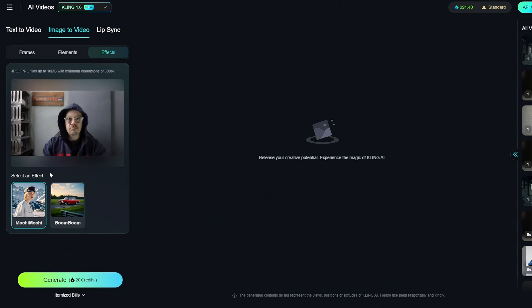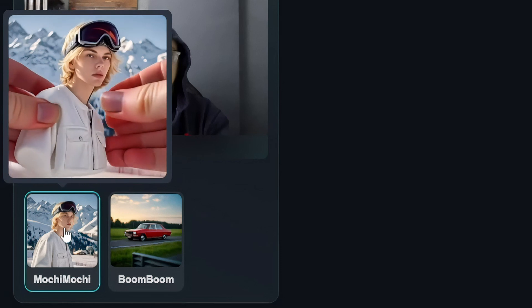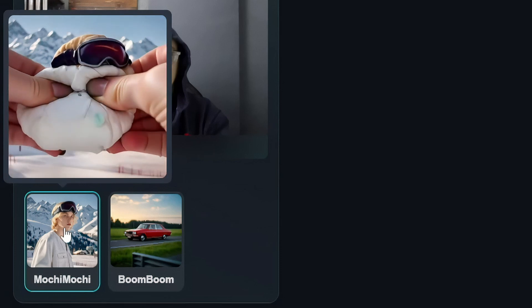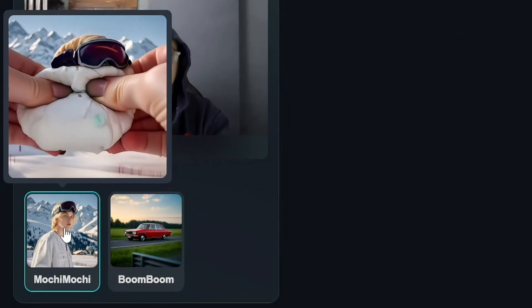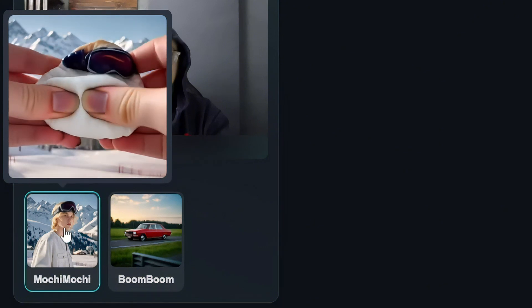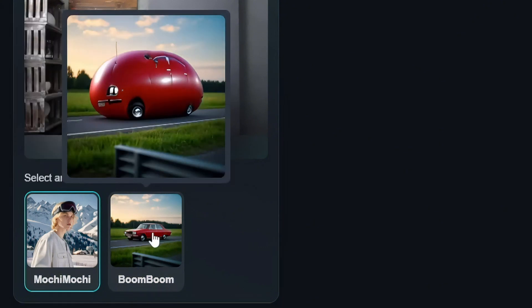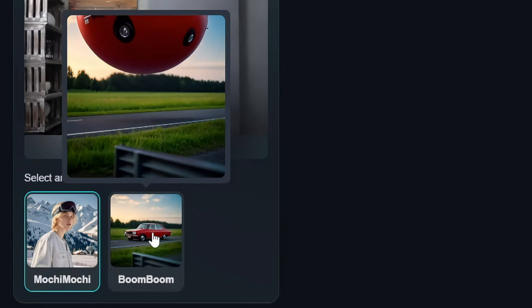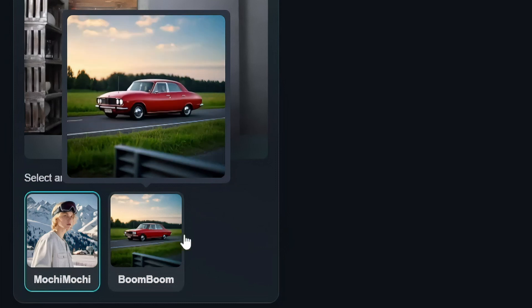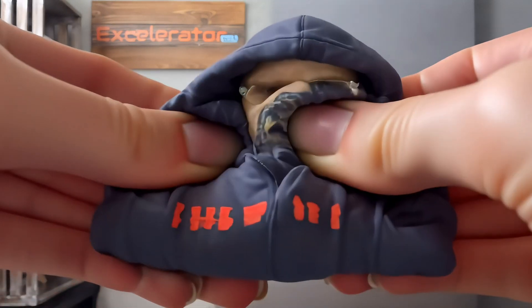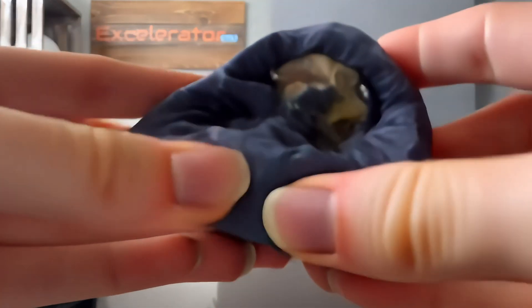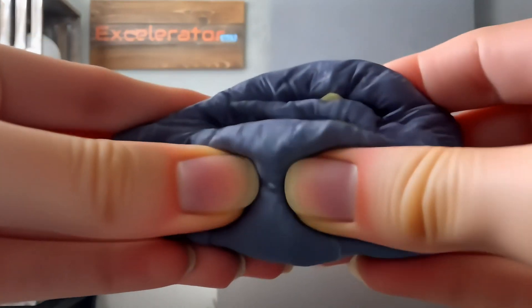Pick the effect you want to use. Right now they have Mokey Mokey and Boom Boom. If you hover your mouse over the effect, you'll get a preview of what it's going to do. Mokey Mokey is the squishy one, and Boom Boom inflates the object or subject. We're going to stay on Mokey Mokey to get the squishiness — click Generate, and this is the video it produced of me being squished.